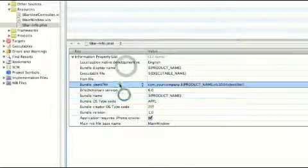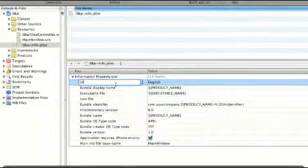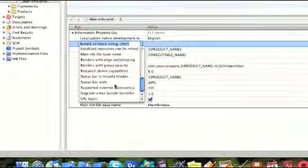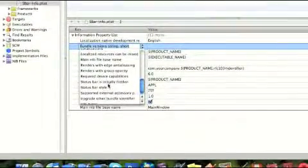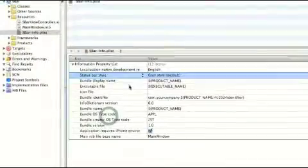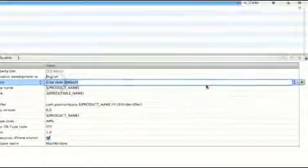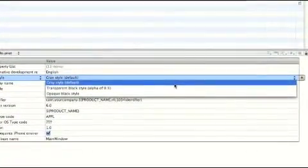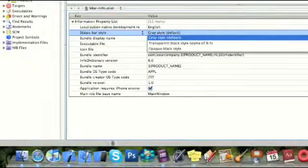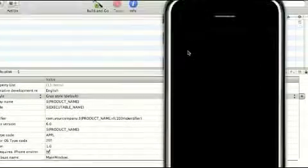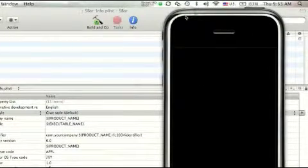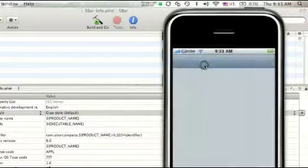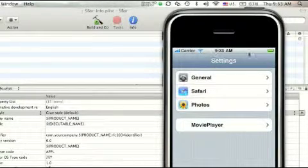You're going to want to add — click that little button — Status Bar Style, so select that. Then over here, click that little arrow and you have three options. Grayscale Default, which is the normal status bar. I'll come over here to show you guys — Grayscale Default is the normal status bar in many apps, which is this top status bar right here.